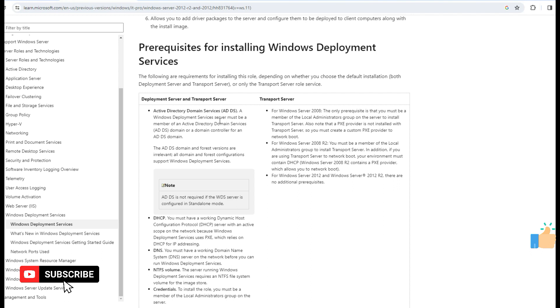However, here we have a small lesson. What do we do here? This is WDS. This is the Windows Server. There is a function. We can deploy one Windows OS.